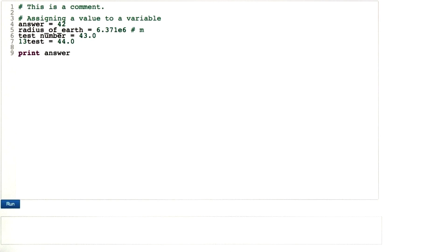If you never wrote any program in Python, here is some advice on the specifics of Python. If you know your way around Python, simply skip this segment.